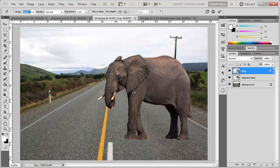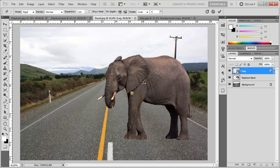Now what I want to do is I want to add points to different areas that I don't want to move while I warp this. So I'm going to add a point there, a point there, and a point there because I really don't want this area to move at all.